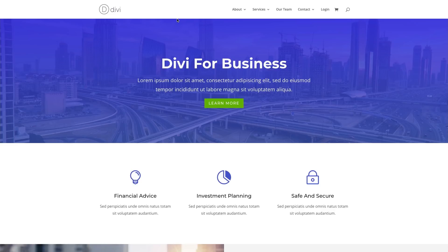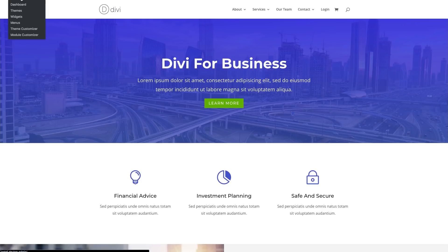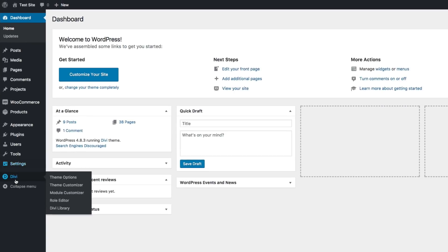You can define your own logo image from within the Divi theme options page. You can find this page from your WordPress dashboard. If I navigate to my WordPress dashboard, you can go to Divi, then to Divi theme options here.